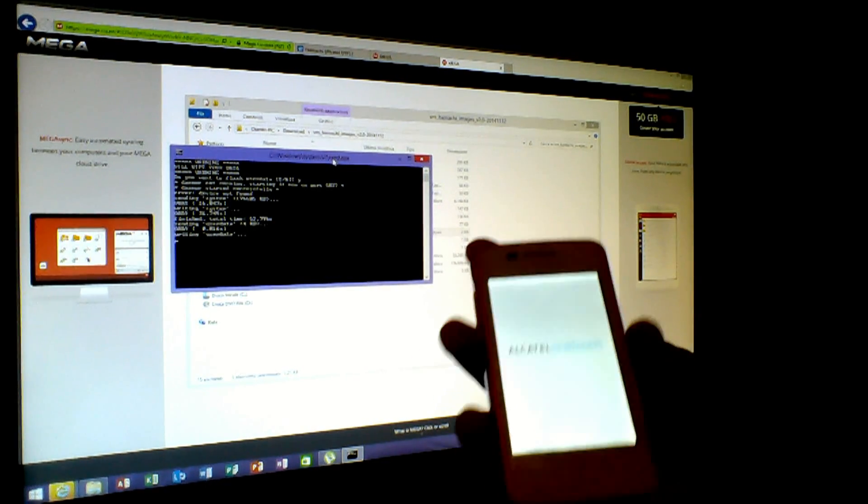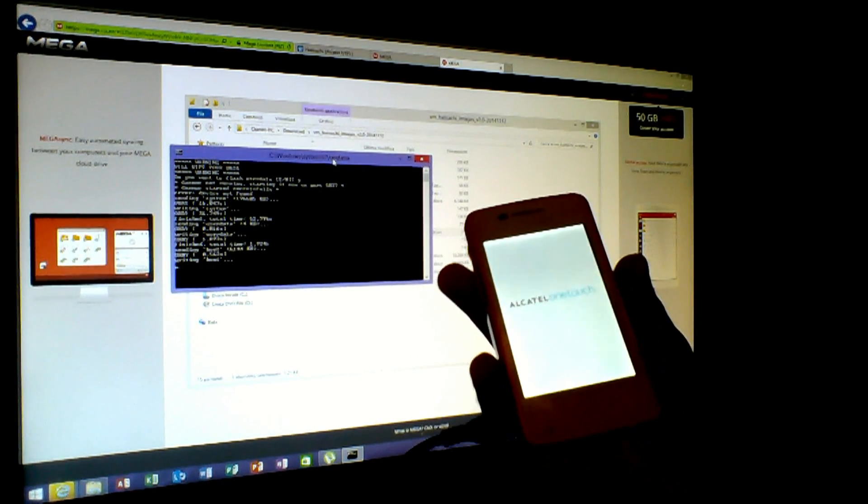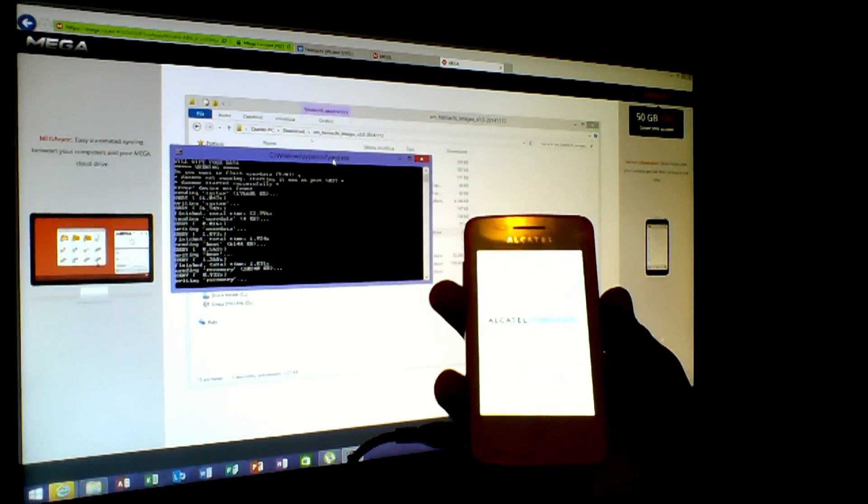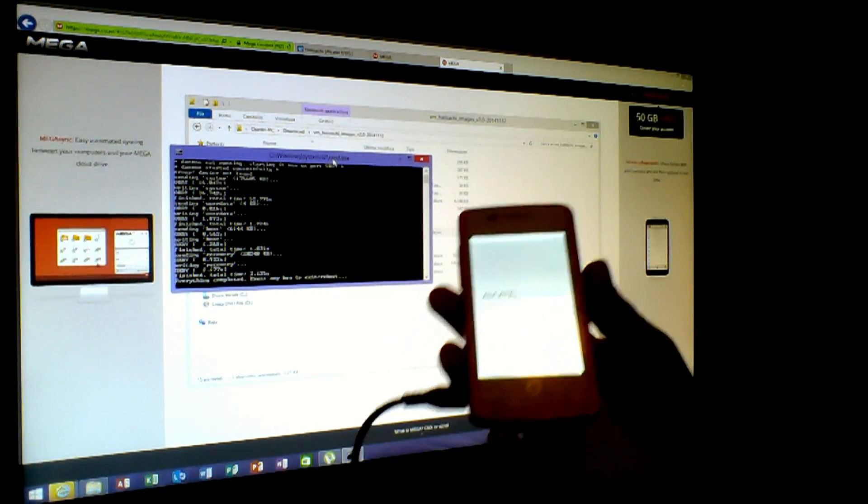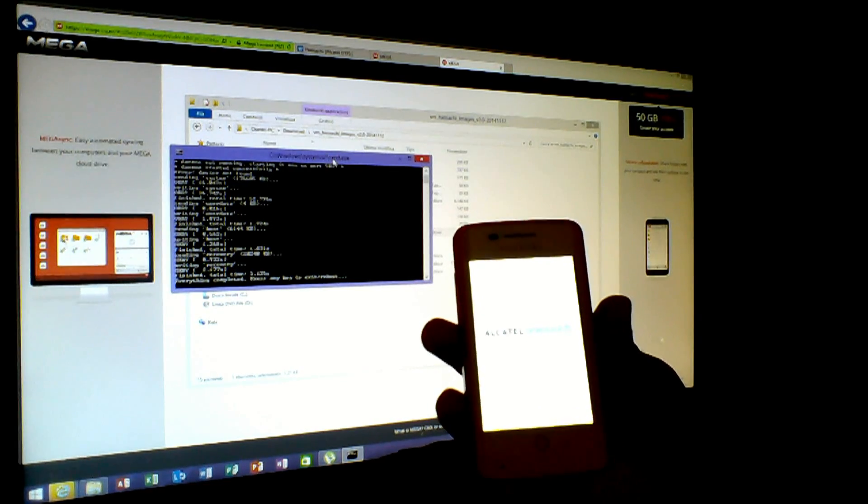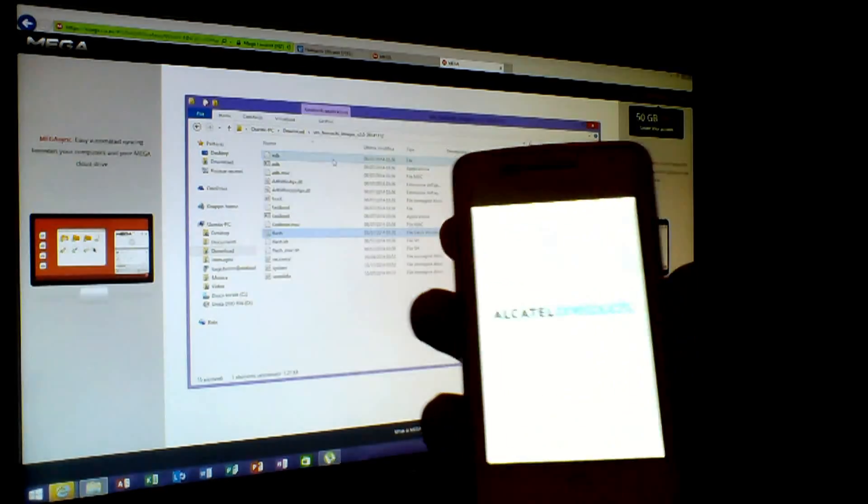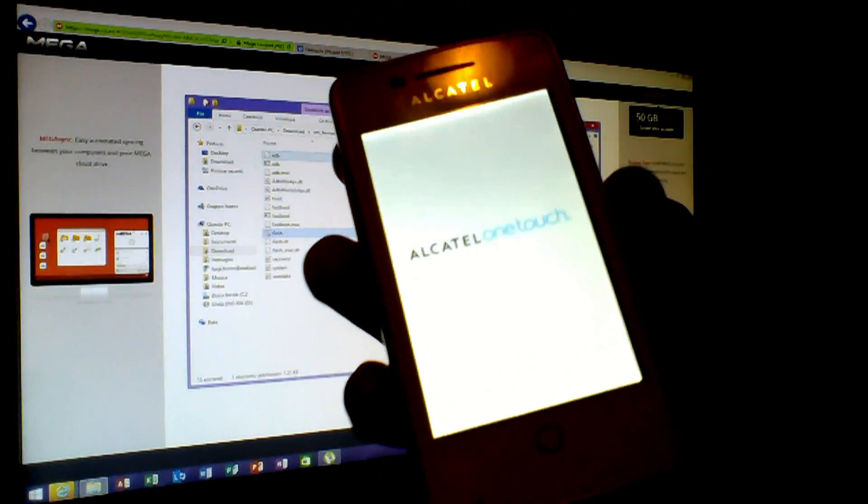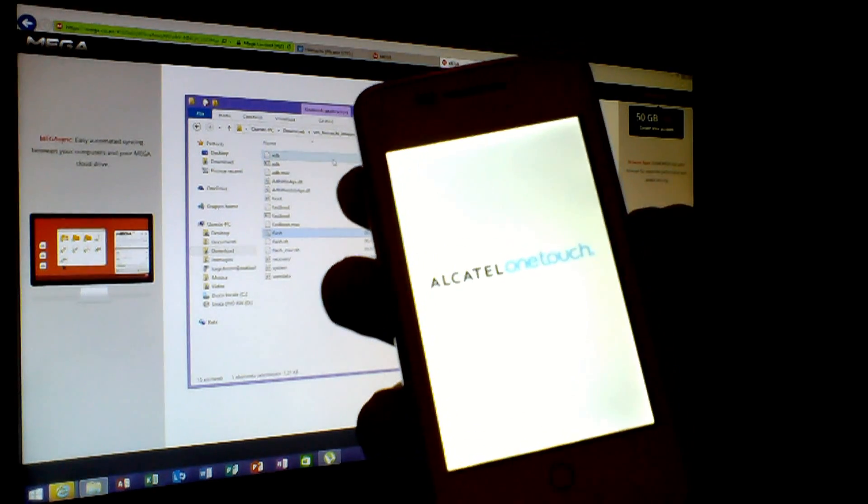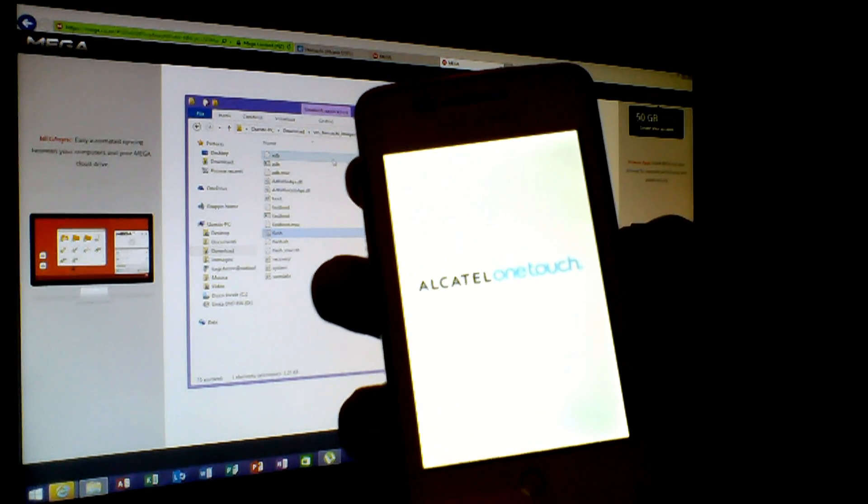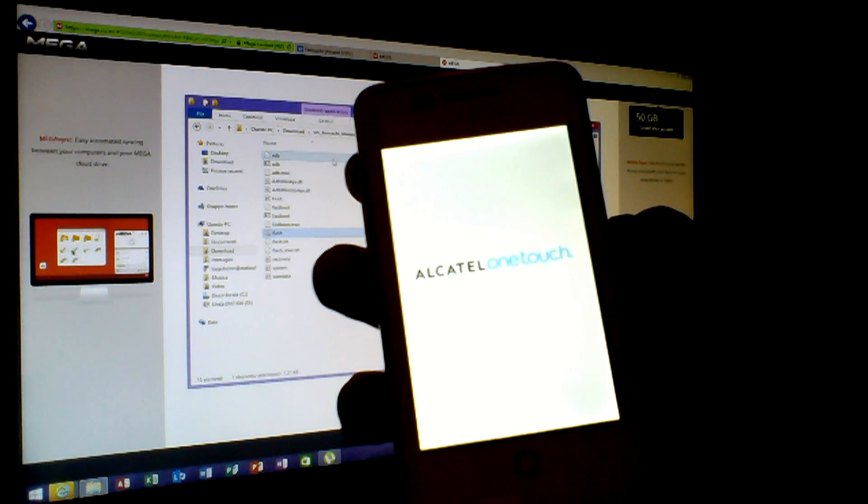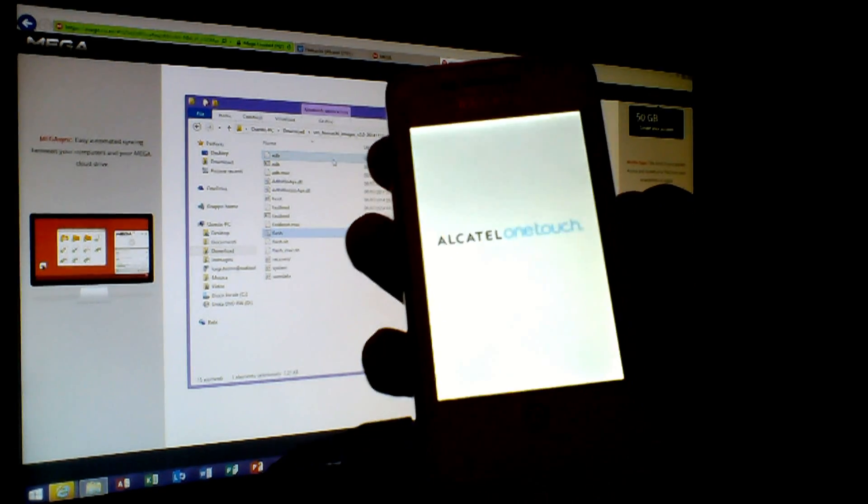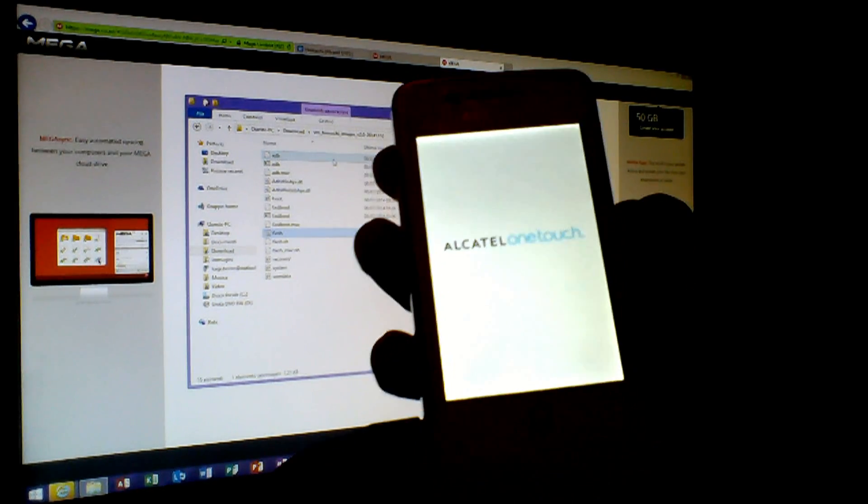Now he is writing the system because he initially need to send it to the device, then write it. Then he will wipe the data and the cache from the telephone. So the telephone will be clearly, it will be clear from everything.